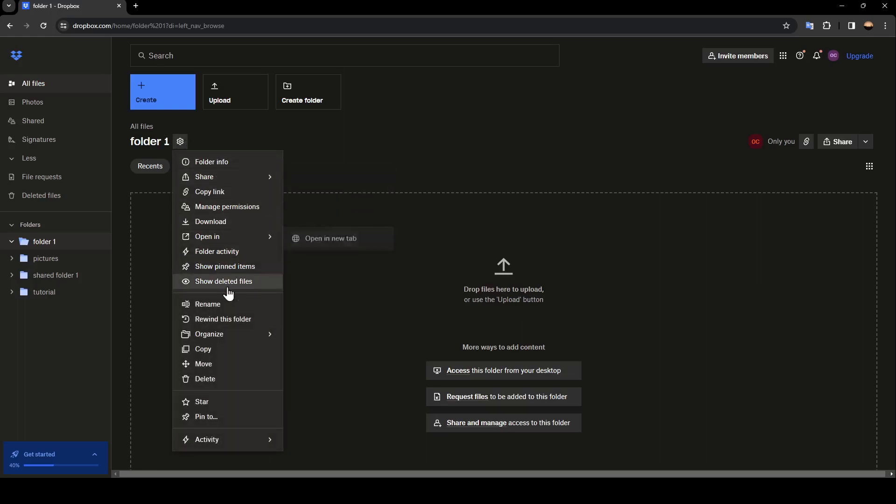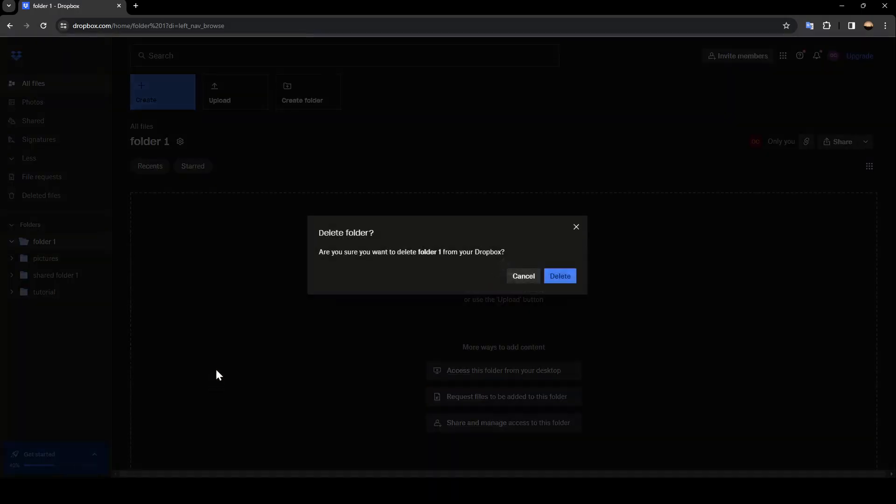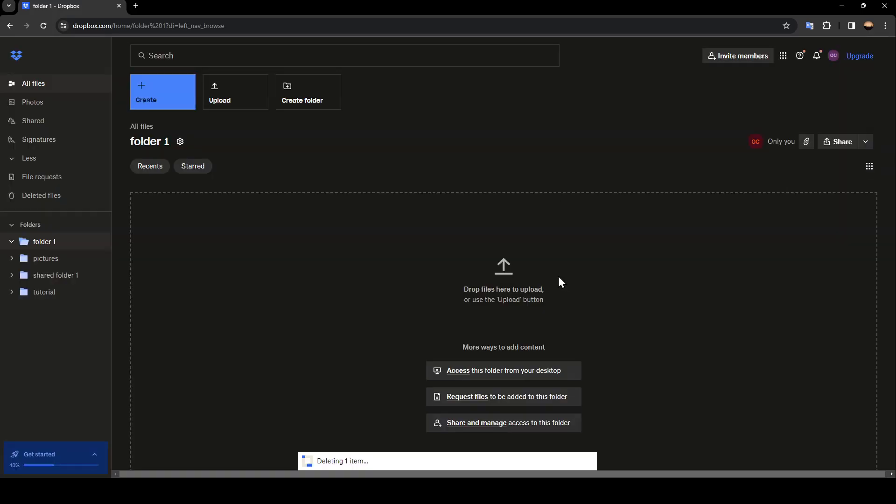And then from here, you can either share it, copy the link, and so on. Go ahead and search for delete, then click on it. It's going to ask you, are you sure? Go ahead and click on delete.